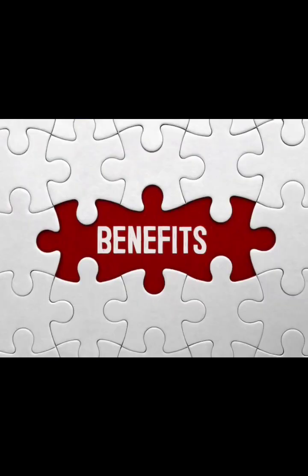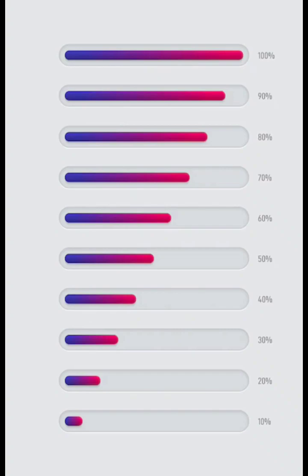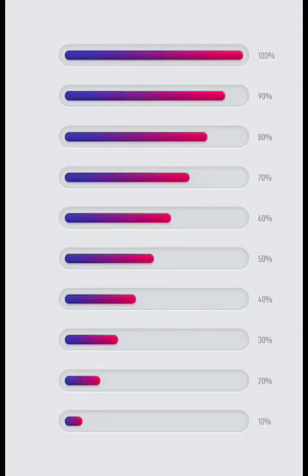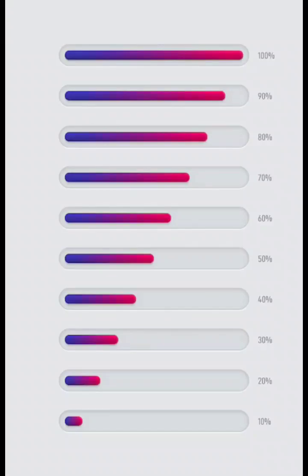Building wealth is a lifelong journey, and it requires discipline, patience, and effort. By following these top 10 ways to budget and build wealth, you can take control of your finances and create a better financial future for yourself. Remember that every step towards financial freedom counts, so start today and you'll be amazed at how far you can go.